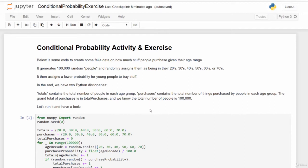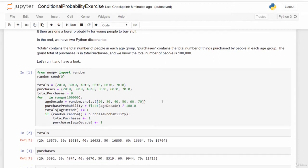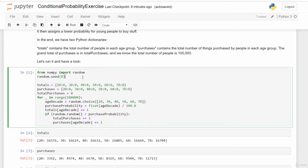Let's walk through the code line by line. We start by importing random from the numpy package so we can generate random numbers. random.seed generates a seed value for the random number generator, making sure we get consistent results every time we run this code. The number zero is arbitrary — all that matters is that it's the same value each time. We're just ensuring consistency in our results.